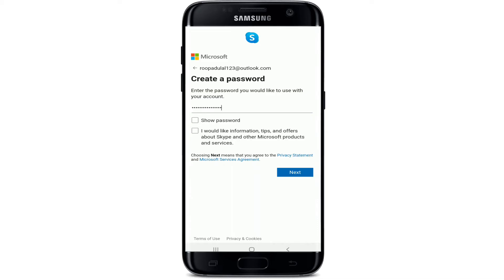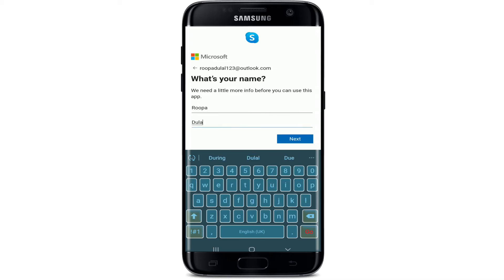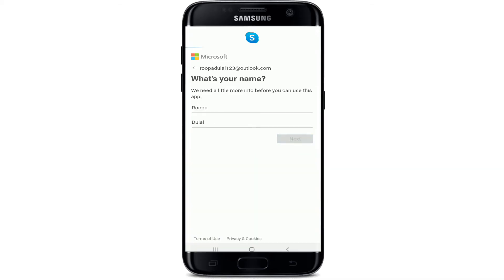Now create a password for your account. You can double-check your password by tapping on the 'Show password' box. If you'd like to receive information, tips, and offers about Skype and other Microsoft products and services, tap on this box. Now tap next. On the next page, you'll need to type in your first name and then your last name, and tap next.